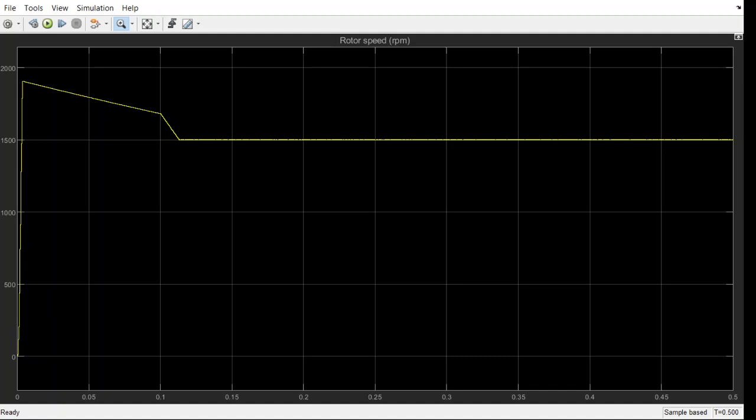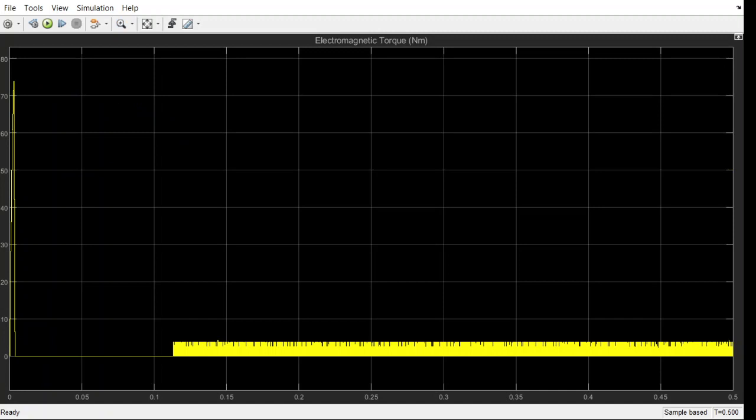Look at the speed. Our set speed is 1500. Initially you can see the overshoot of speed going near to 2000 RPM, but after a certain time it is settling down at 1500 RPM.